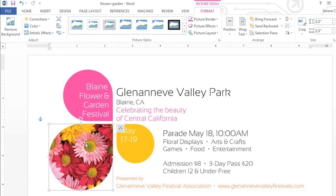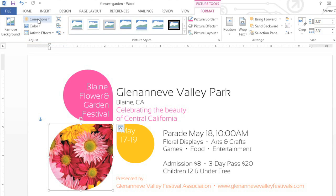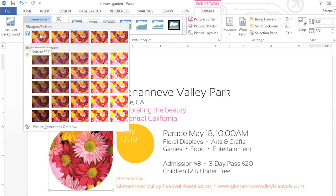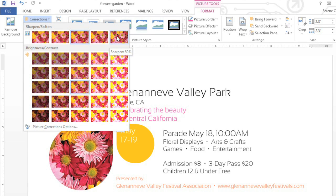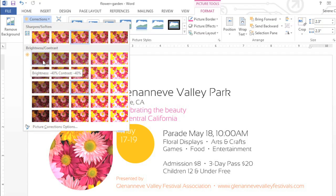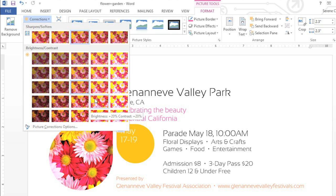In some cases, you may want to change or correct the color of your image, or add some kind of special effect. You can access these options in the Adjust group. For example, if you go to Corrections, you can soften or sharpen the image. Just watch the preview below to see what it's going to look like. You can also adjust the brightness and contrast.